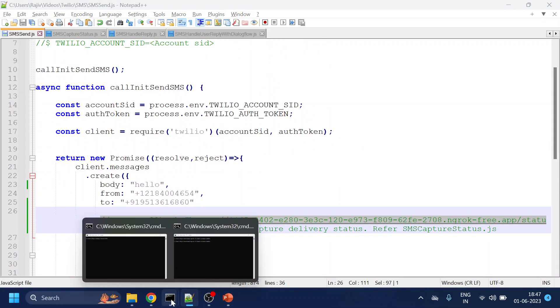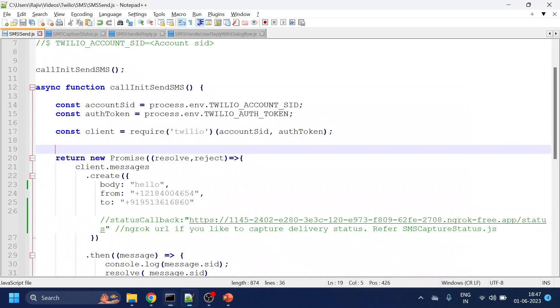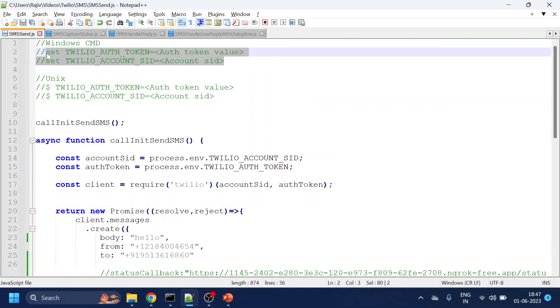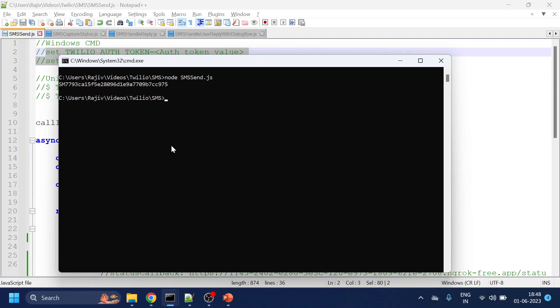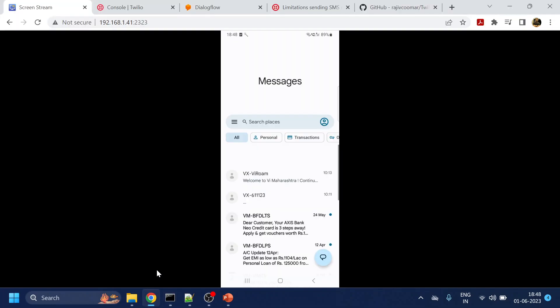So I've done the setting. I already executed these two commands so that our token and SID has been set. Now what I will do, I will run this one. So SMS send. So once I run it, I will get this message ID. Let me go to my over here.